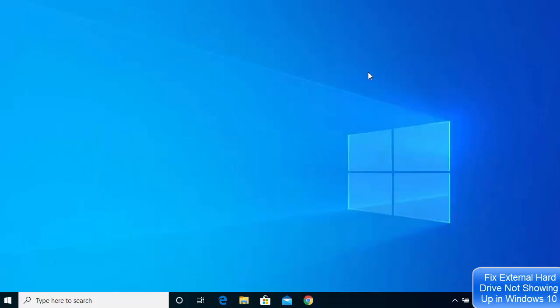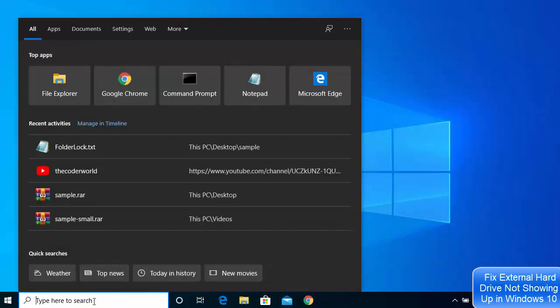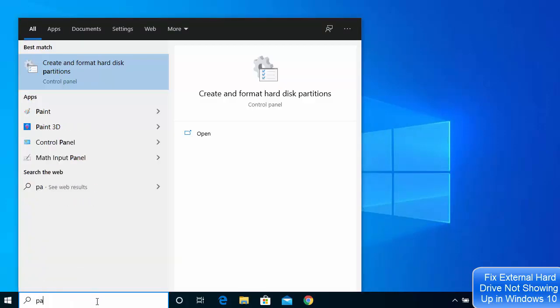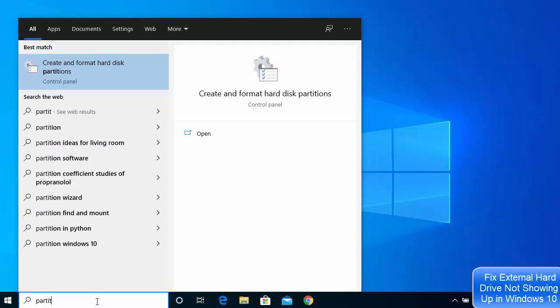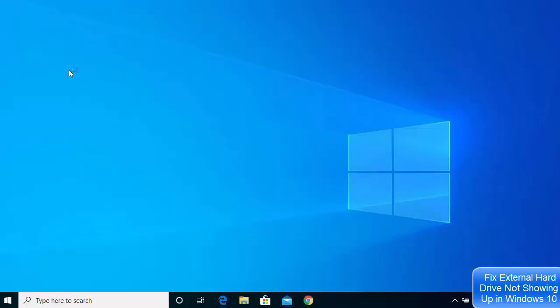Go to your search bar and search for 'partition'. When you type a few letters of 'partition' you will be able to see the option which says 'Create and format hard disk partitions'. Click on that option.